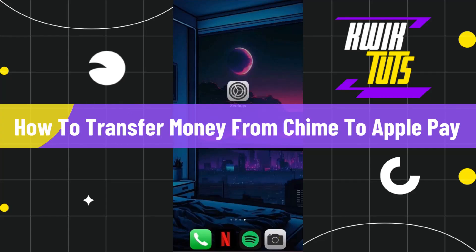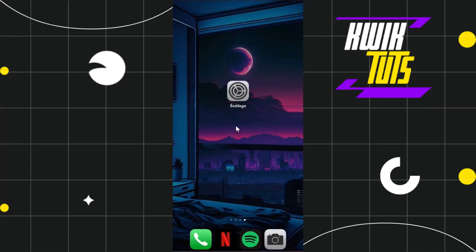How to transfer money from Chime to Apple Pay. Hi everyone, welcome to this quick tutorial where I'm going to show you how you can do this easily. Make sure you watch this video carefully to properly understand this tutorial.